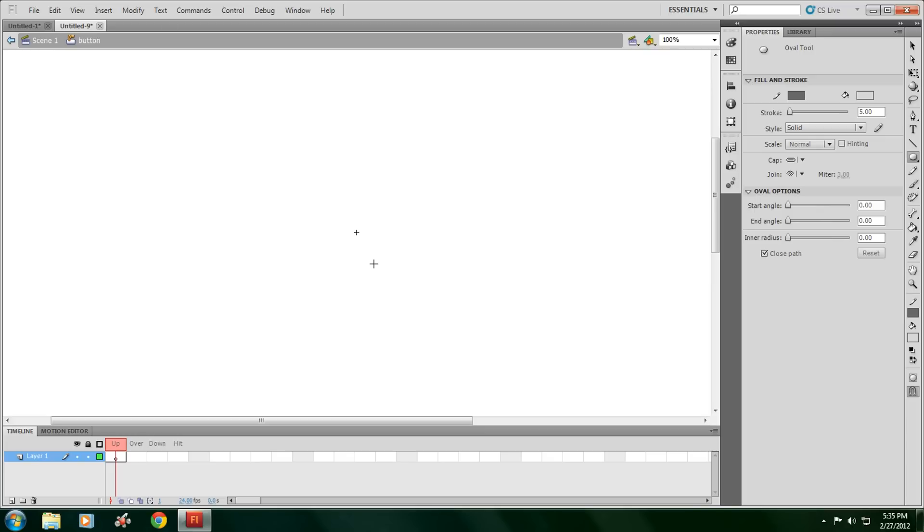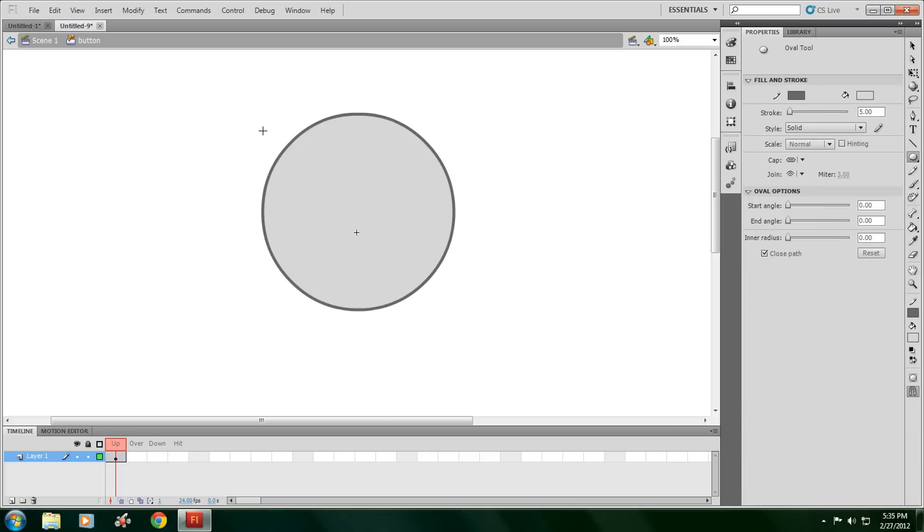Then this opens up. You have layers up, down, over, and hit. You're on layer up. Make your button. Make it whatever color you want.